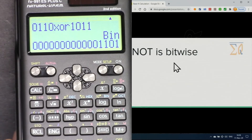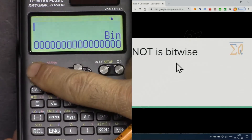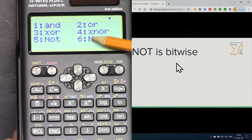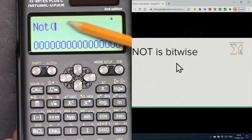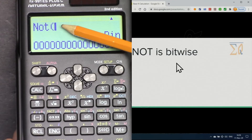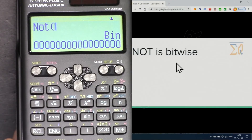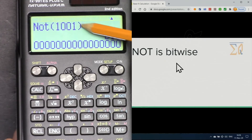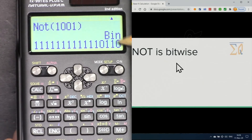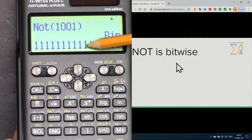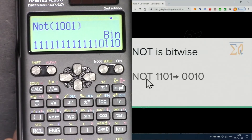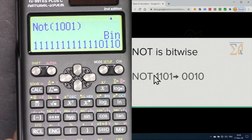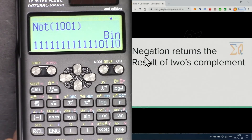For NOT, which is a bitwise calculation, press Shift, Base (3), and 5 for NOT. Each bit will be reversed — for example, 1001 becomes 0110. All the rest of the leading zeros will also be flipped to ones.